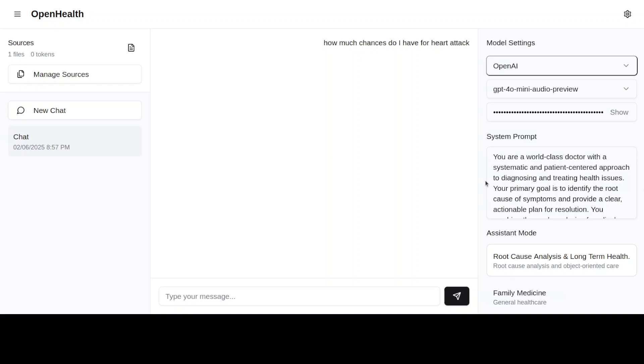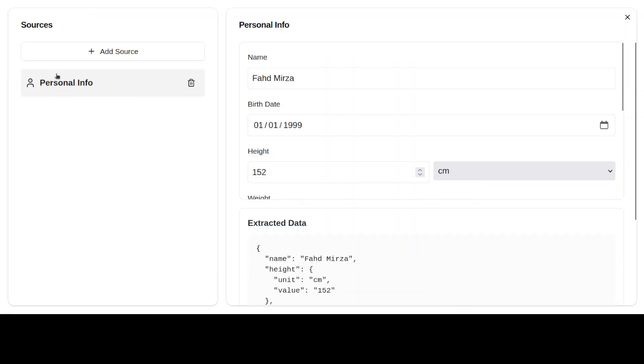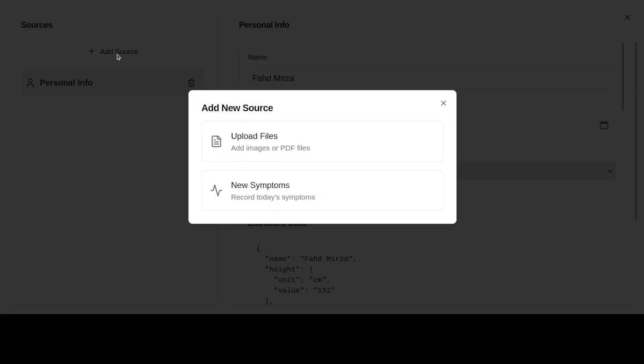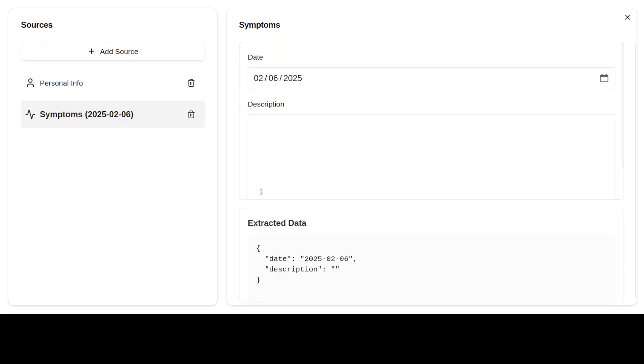Nothing groundbreaking, I would say, but still I think these are the real world use cases where people are using it for their own purposes. Another thing which I have seen is that, for example, if you go to Manage Sources and then you click on Add Source, from here you can add your new symptoms today on a daily basis.